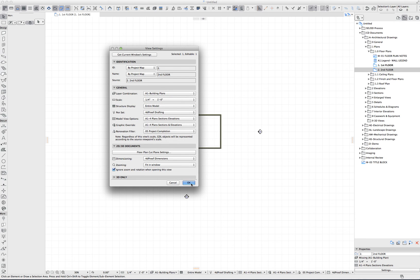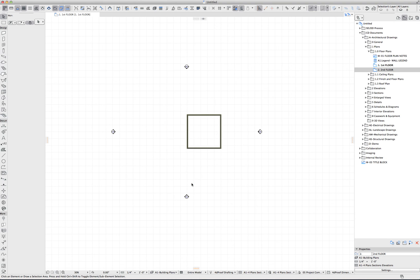And that's all we have today to go over layers and layer combinations. Until next time, thank you.